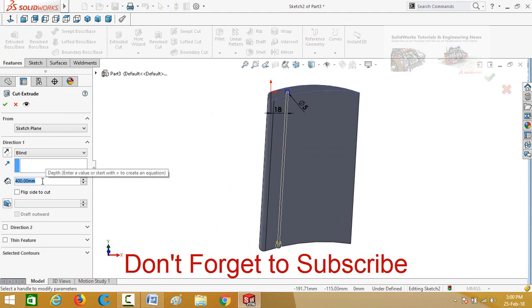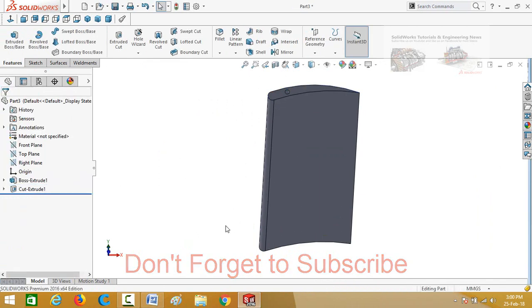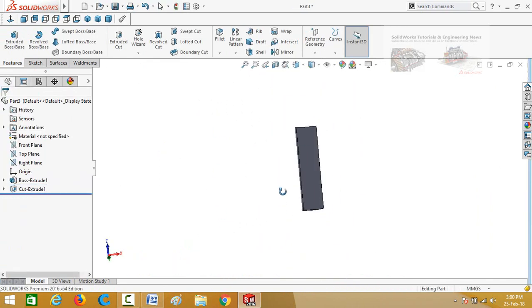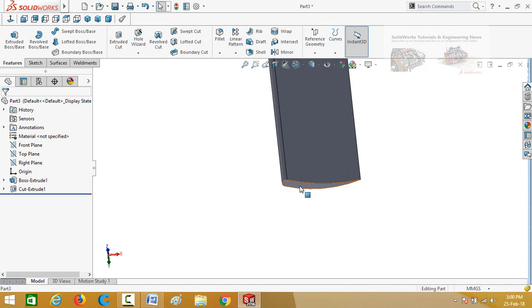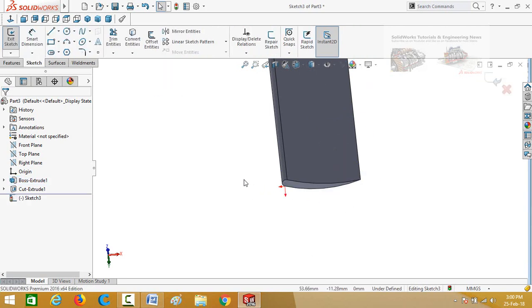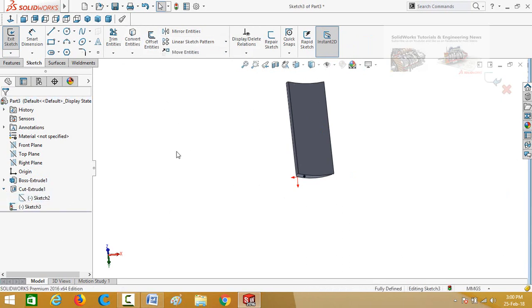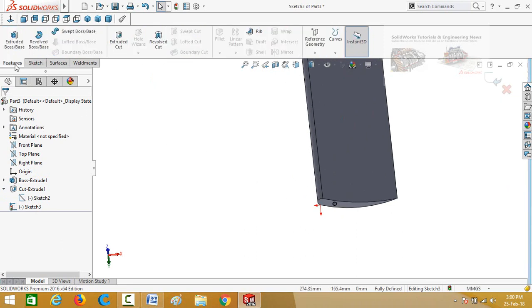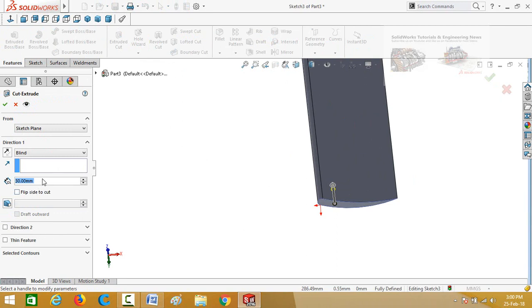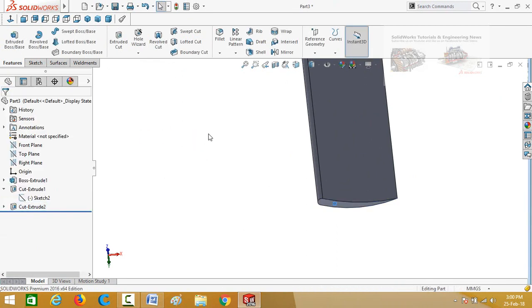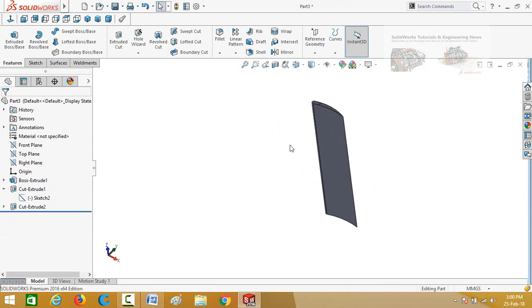Extrusion thickness is 30 millimeters. Press OK. Similarly, click on this face and select sketch. Drop down the cut extrude and select this sketch, then press the convert entities button. Go to the features tab and select extruded cut command again. Extrusion thickness is 30 millimeters and press OK. Now the blade is ready, so save this part.